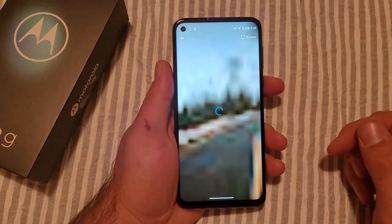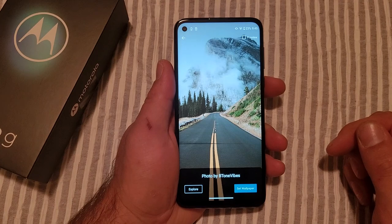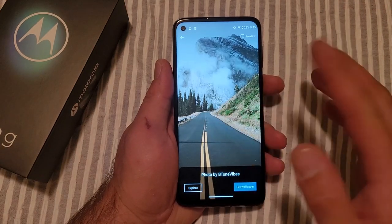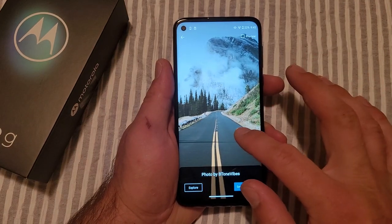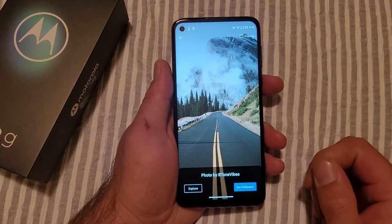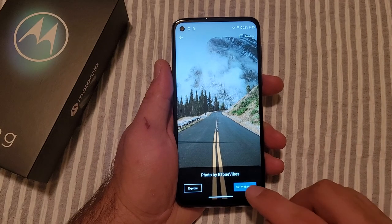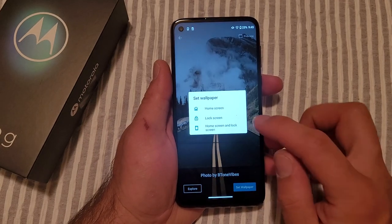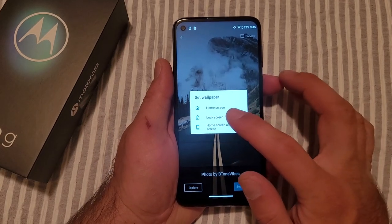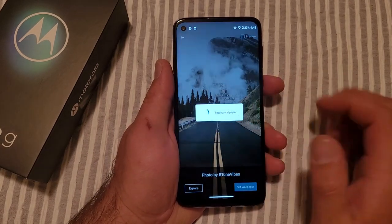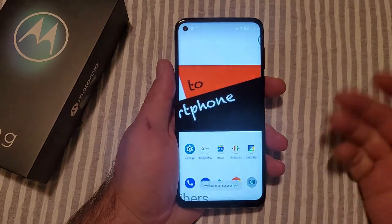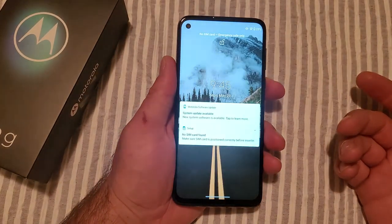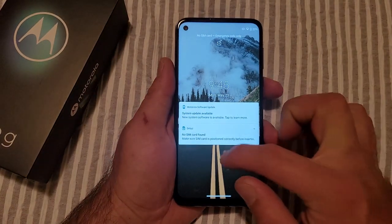Go ahead and select something like this. Same thing — we can zoom in, zoom out, do whatever, change it the way you want it. I'm just going to go ahead and hit 'Set Wallpaper.' From here I'm just going to go ahead and hit Lock Screen, just because I want to set it as a lock screen, just to show you guys that was the second way.